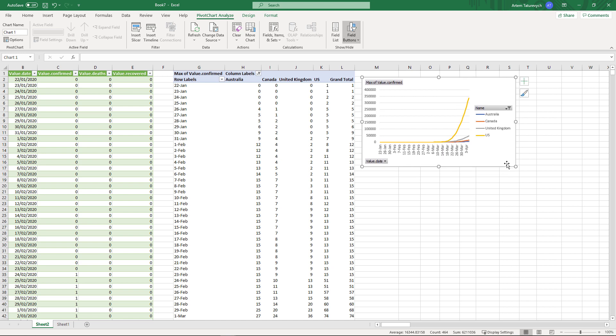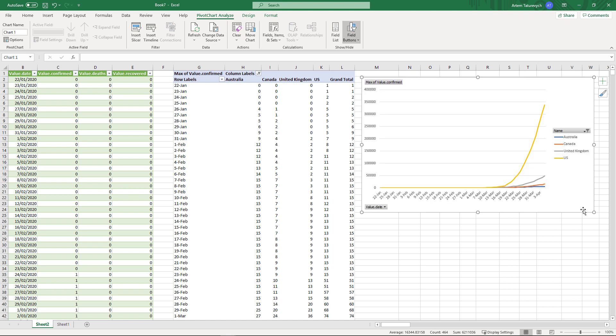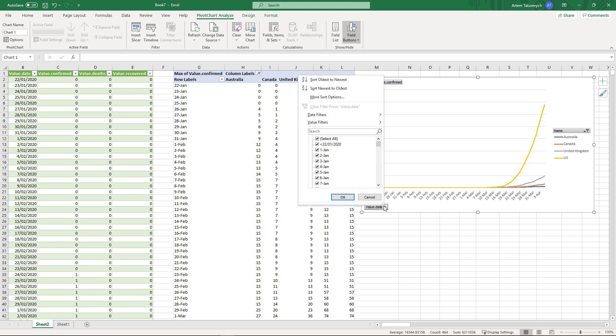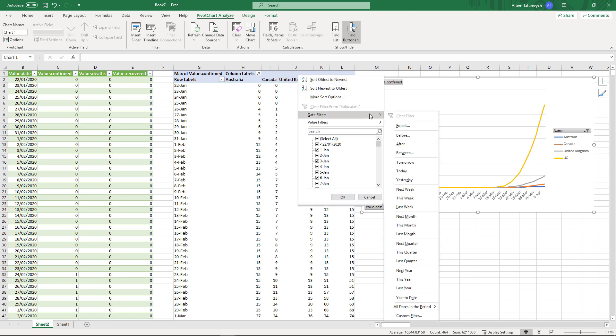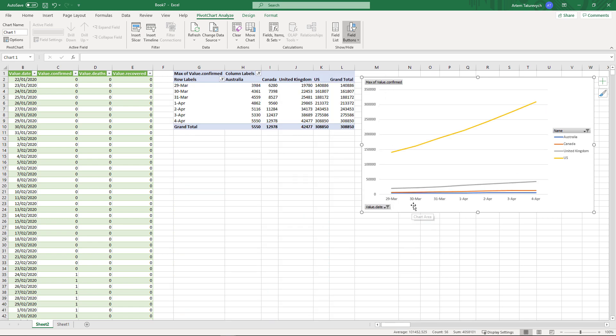As this graph is linked to the pivot table it is quite easy to filter the data inside the graph itself. So you can simply navigate into this button and for example specify the filter by date. So this is a statistic of the last week.